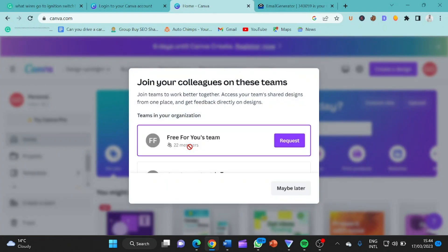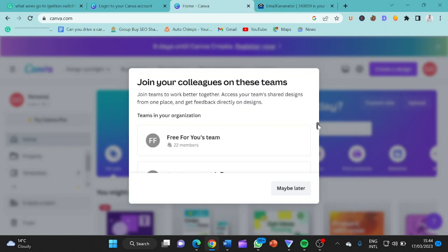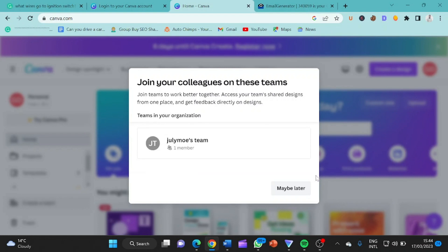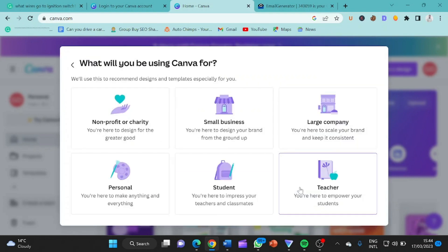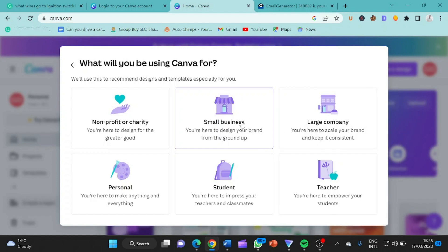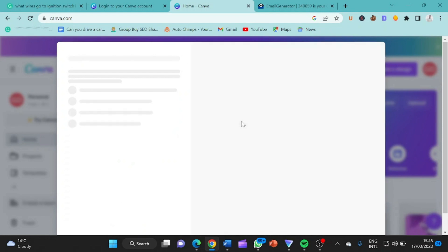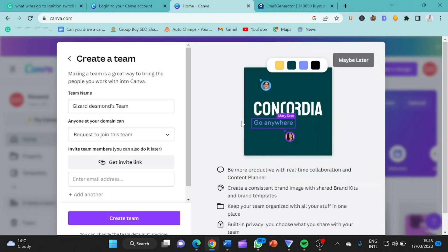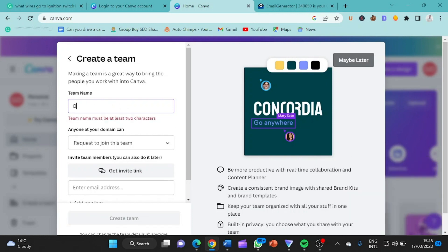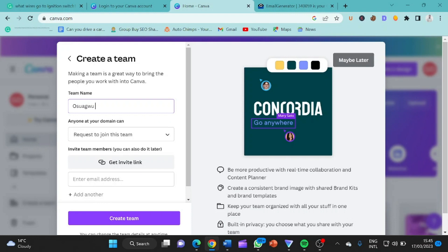So he said join your colleague on teams. Free for you teams 22 members. So there are a lot of people using this method, but it is not something that you will find free anywhere. Or non-profit, what will you be having Canva for? Let me click on small business. So this is our team name. Gizzard Dexmo. But I don't like this. Let me change this to my own name. So, this is Oswagu Solomon for you.